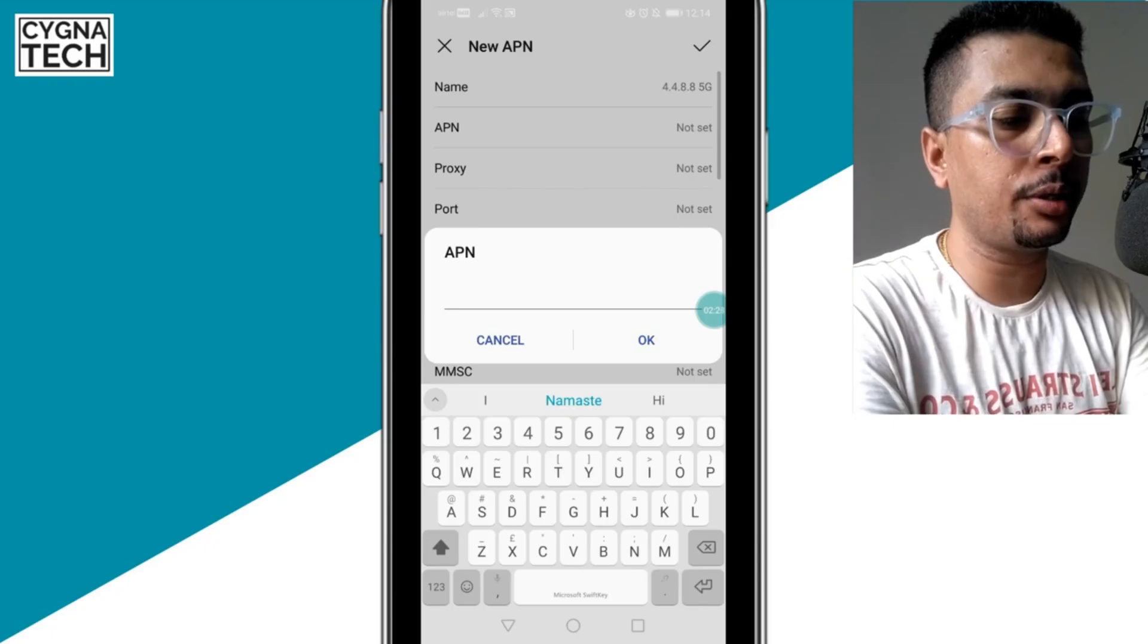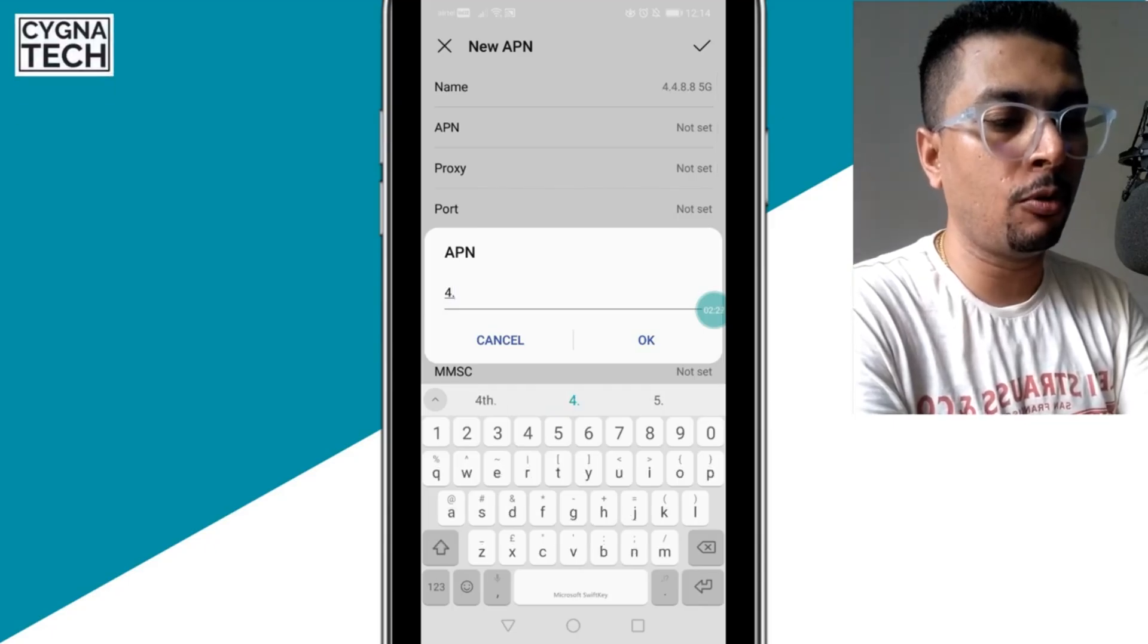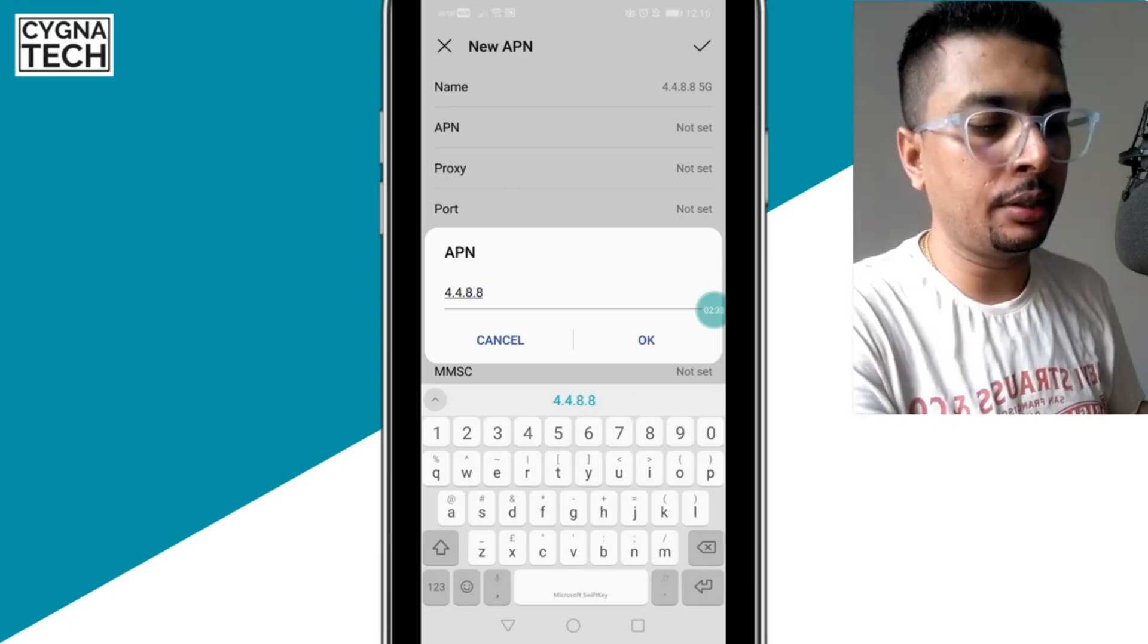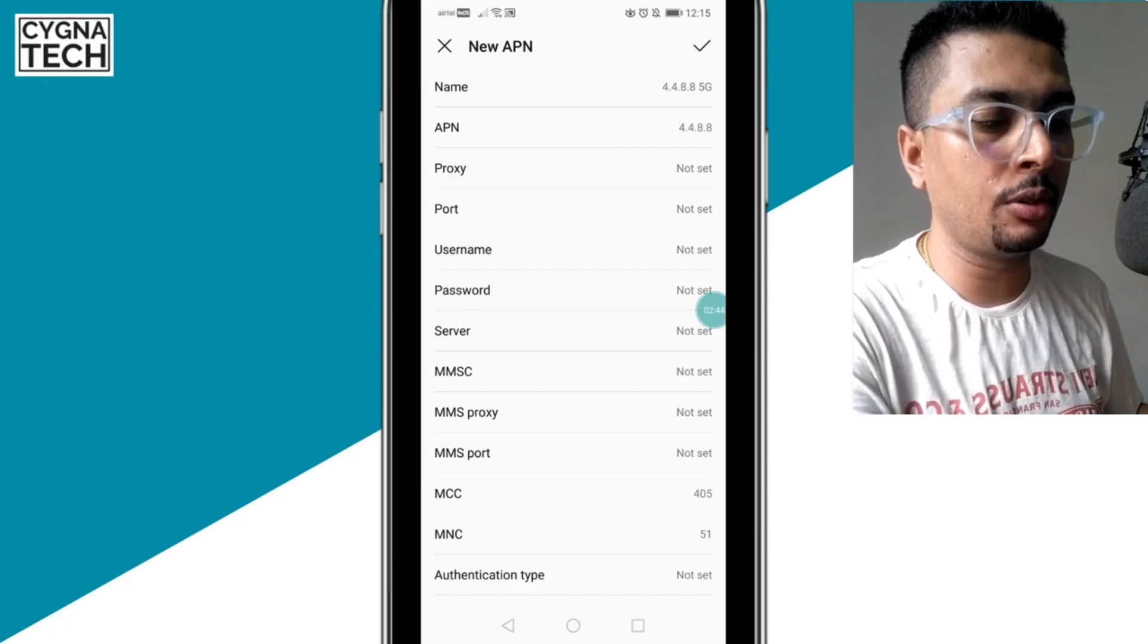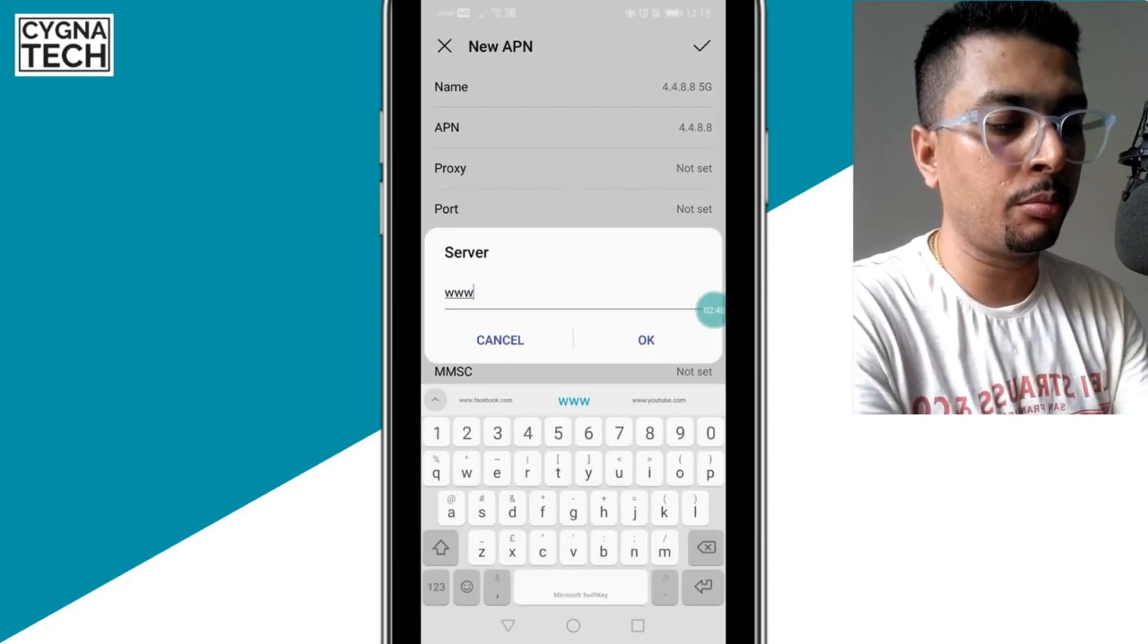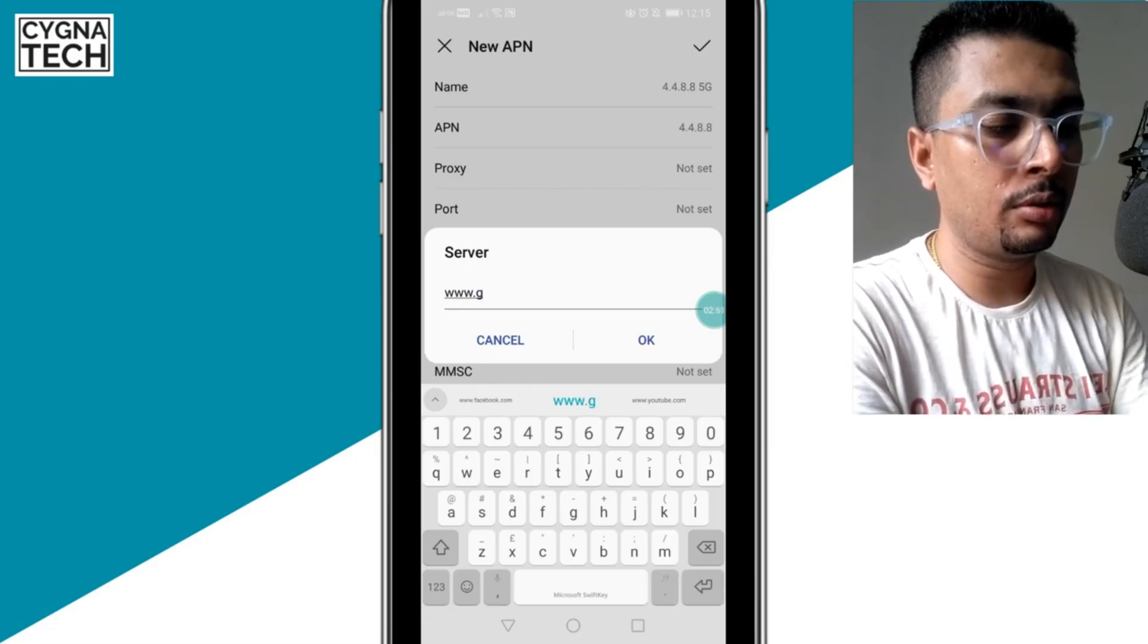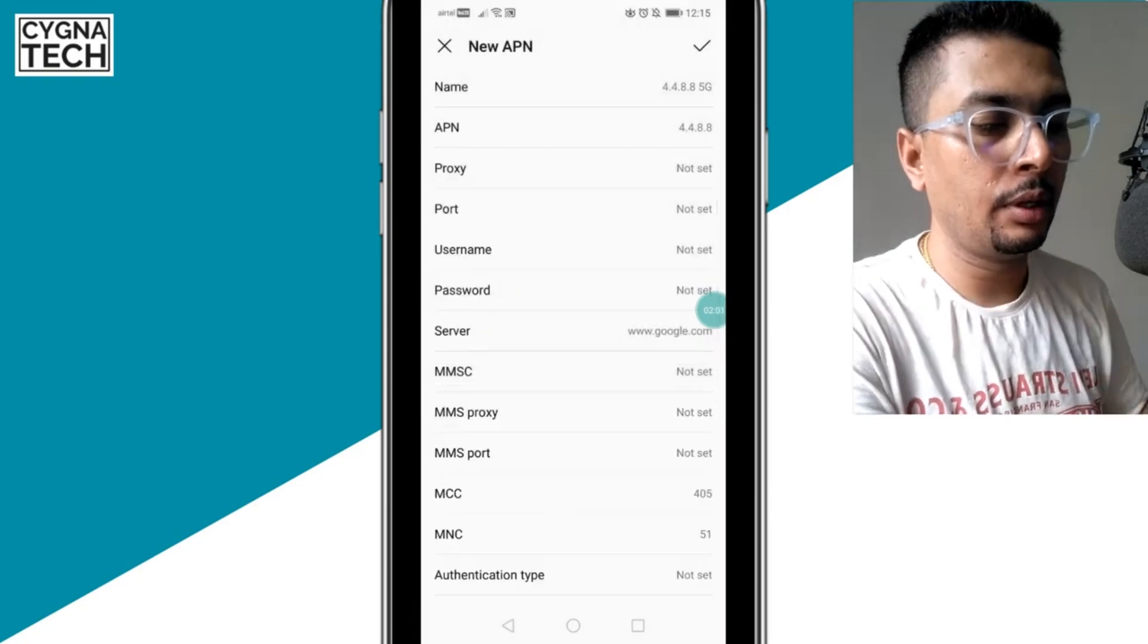Then for the APN setting, you click on that and you get a pop-up like this. You have to type in 4.4.8.8, and then you click on OK. And then for the server, you put this to www.google.com, and click on OK.